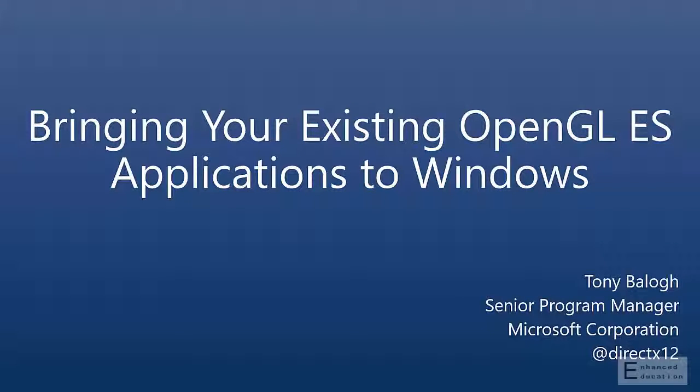Hi, I'm Tony Balag, Senior Program Manager at Microsoft,